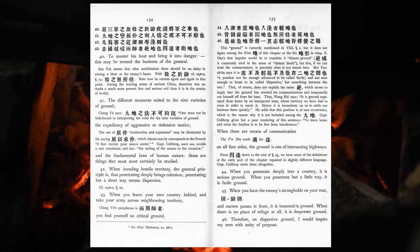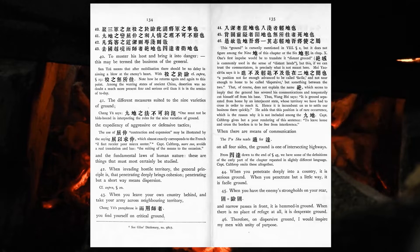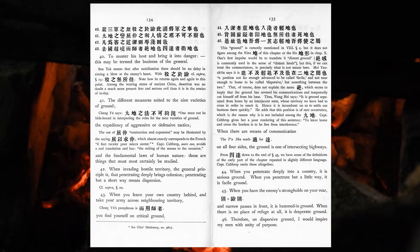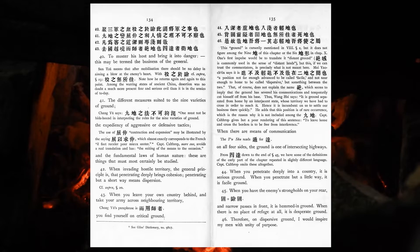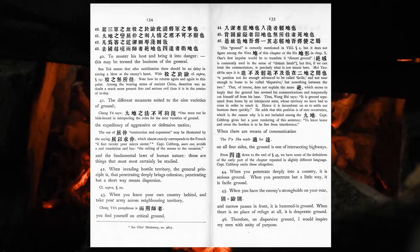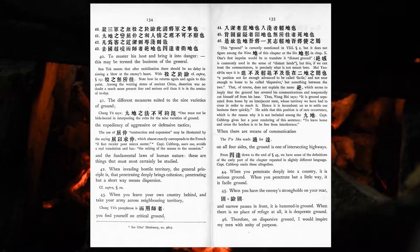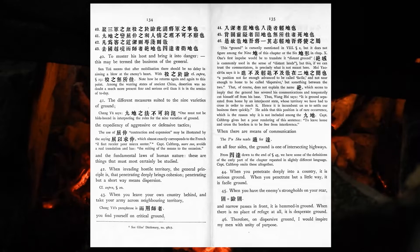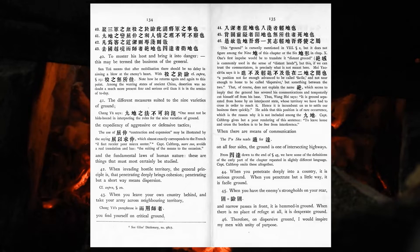When the invading hostile territory, the general principle is that penetrating deeply brings cohesion. Penetrating but a short way means dispersion. When you leave your own country behind, and take your army across the neighbourhood territory, you find yourself on critical ground. When there are means of communication on all four sides, the ground is one of interesting highways. When you penetrate deeply into a country, it is serious ground. When you penetrate but a little way, it is facile ground. When you have the enemy's strongholds on your rear and narrow passes in front, it is hemmed-in ground. When there is no place of refuge at all, it is desperate ground.